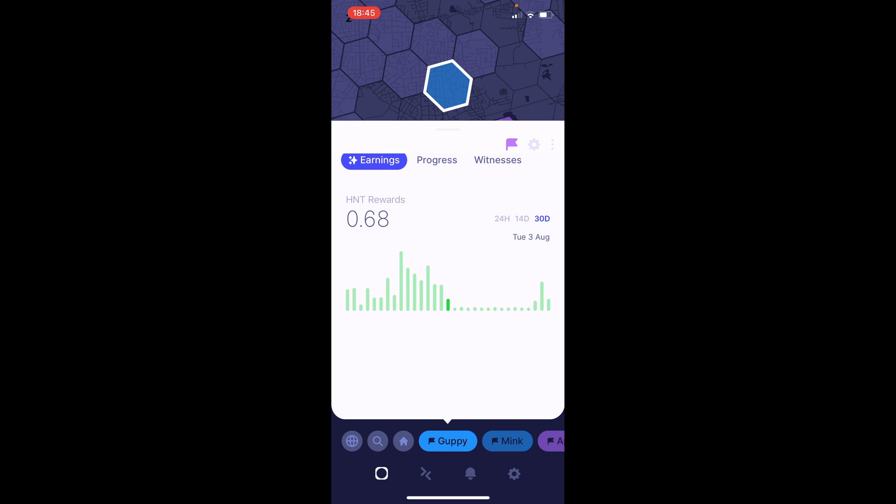So, Tuesday the 3rd of August was, I think it was right around noon that I switched to the 4 dBi. And, as you can see there, it just kept falling. And, 0.16, I believe that was on a Wednesday when I switched back to the 8 dBi antenna.